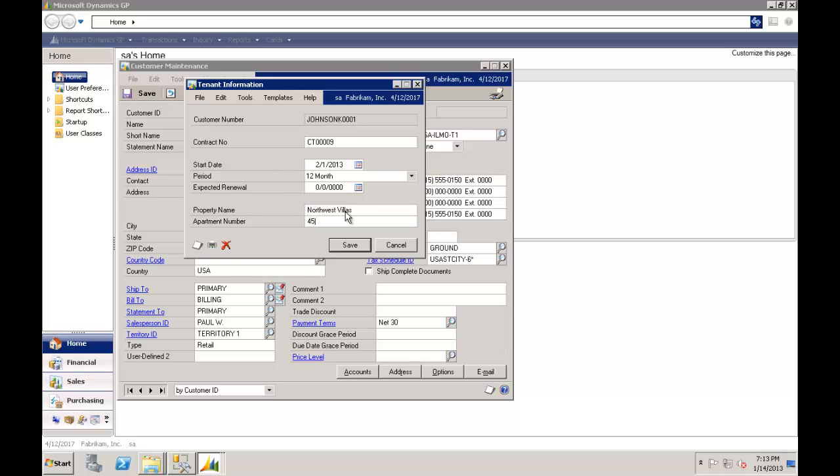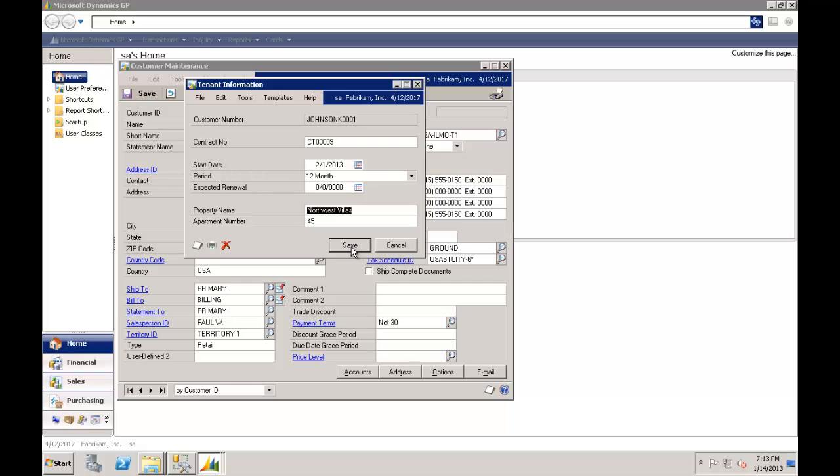Now you might want to take that a step further. It's interesting, we've got the property name and apartment number here. Now we might have a whole pile of properties. So we need to go further than just capturing this as free text. We need to have this to find an available number of apartments, an available number of properties that we can assign to a tenant. And we'll take a look at the next video where we're going to take a look at building a form to store that setup information. Thank you.